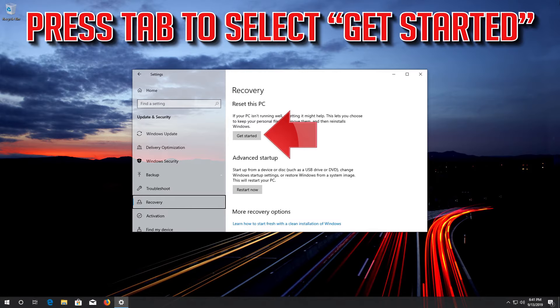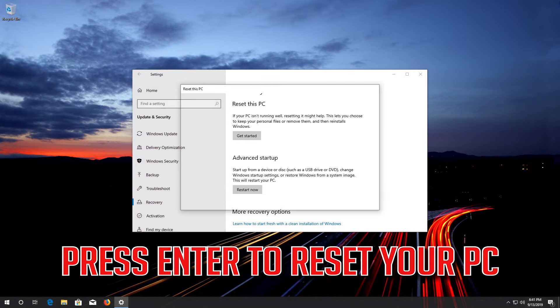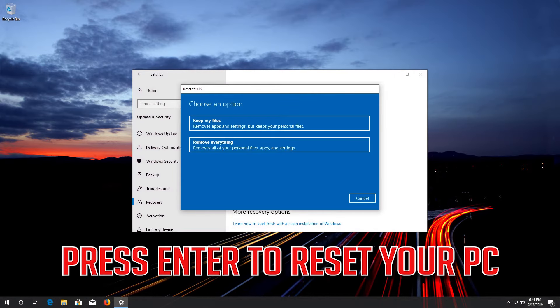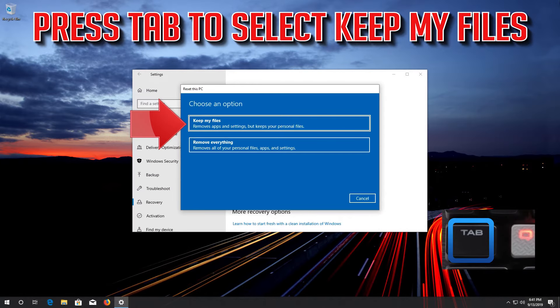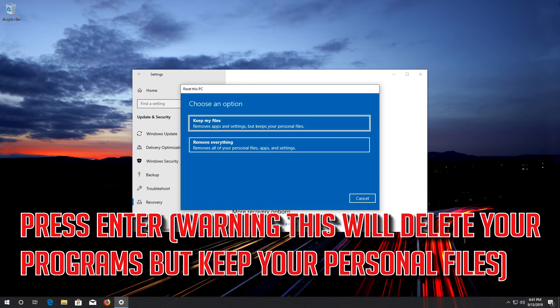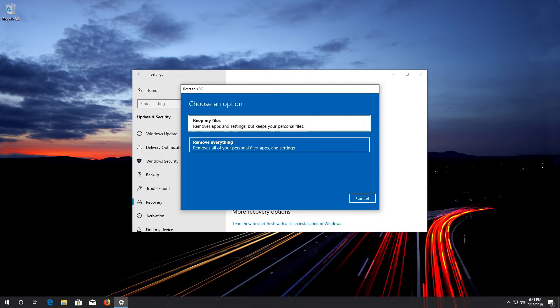Press Tab to select Get Started. Press Enter to reset your PC. Press Tab to select Keep My Files. Press Enter. This will delete your programs but keep your personal files.